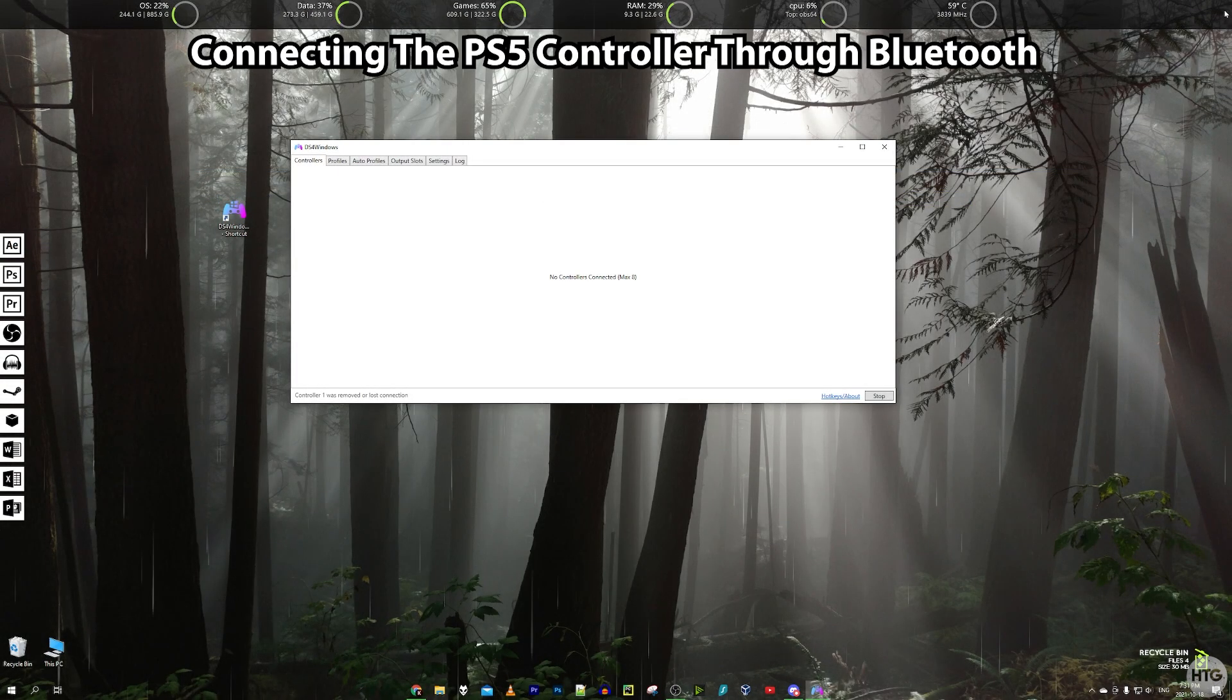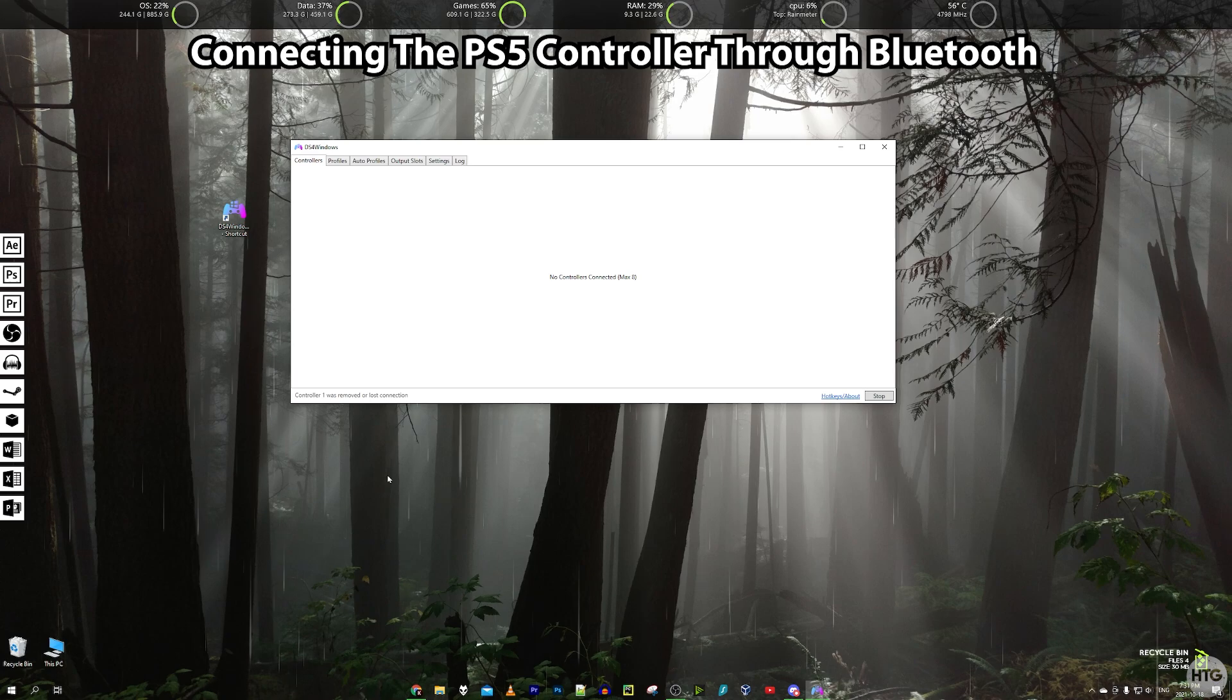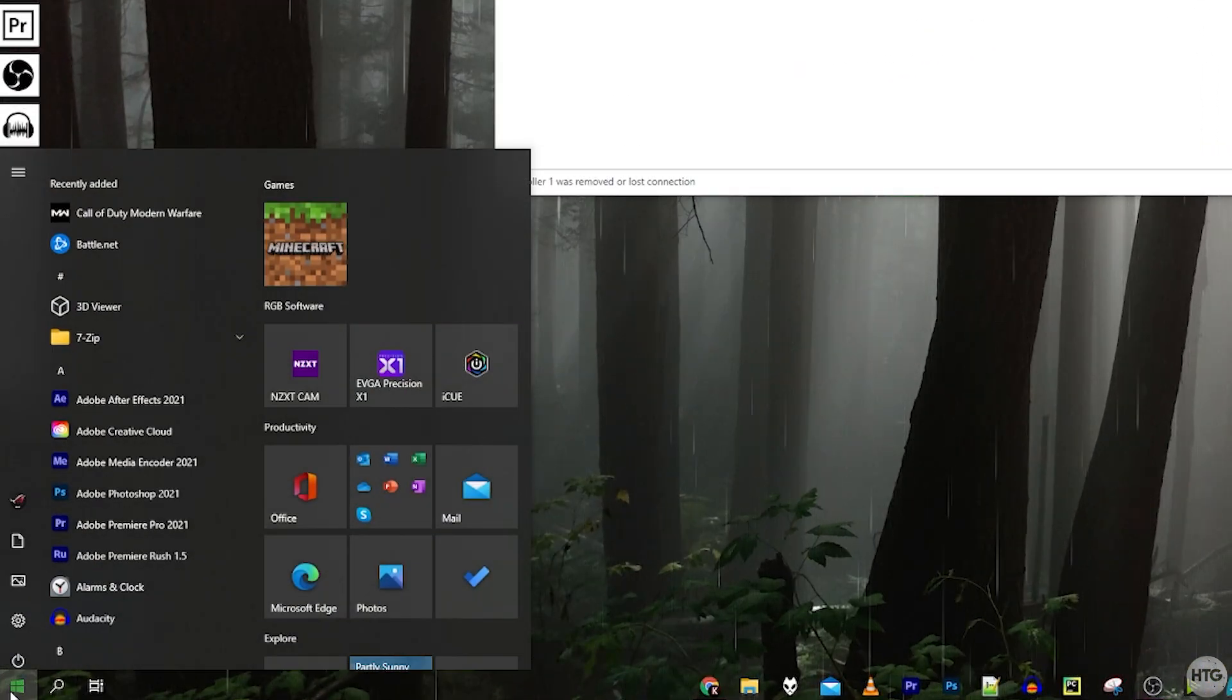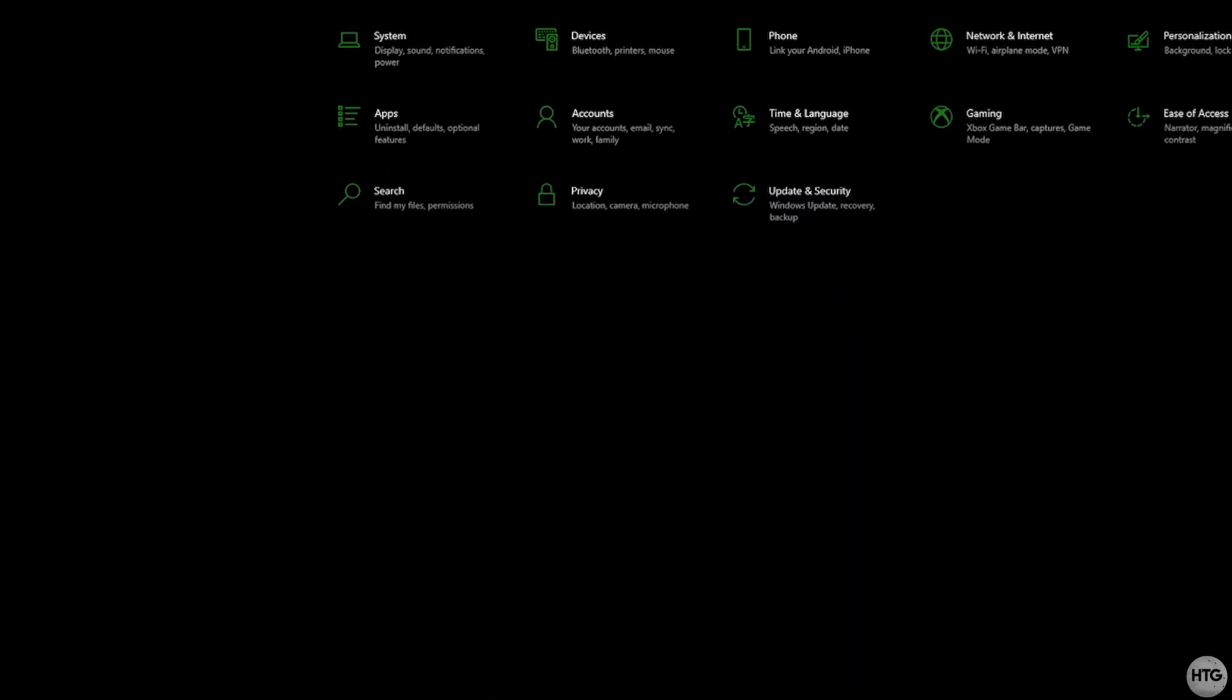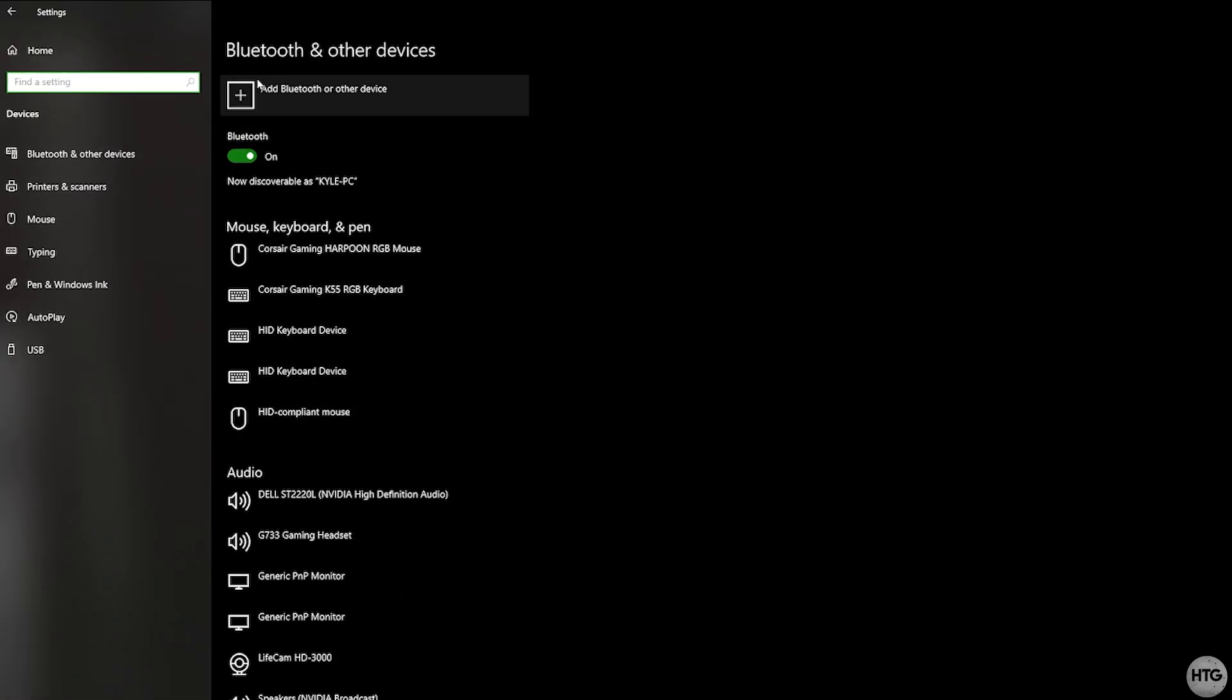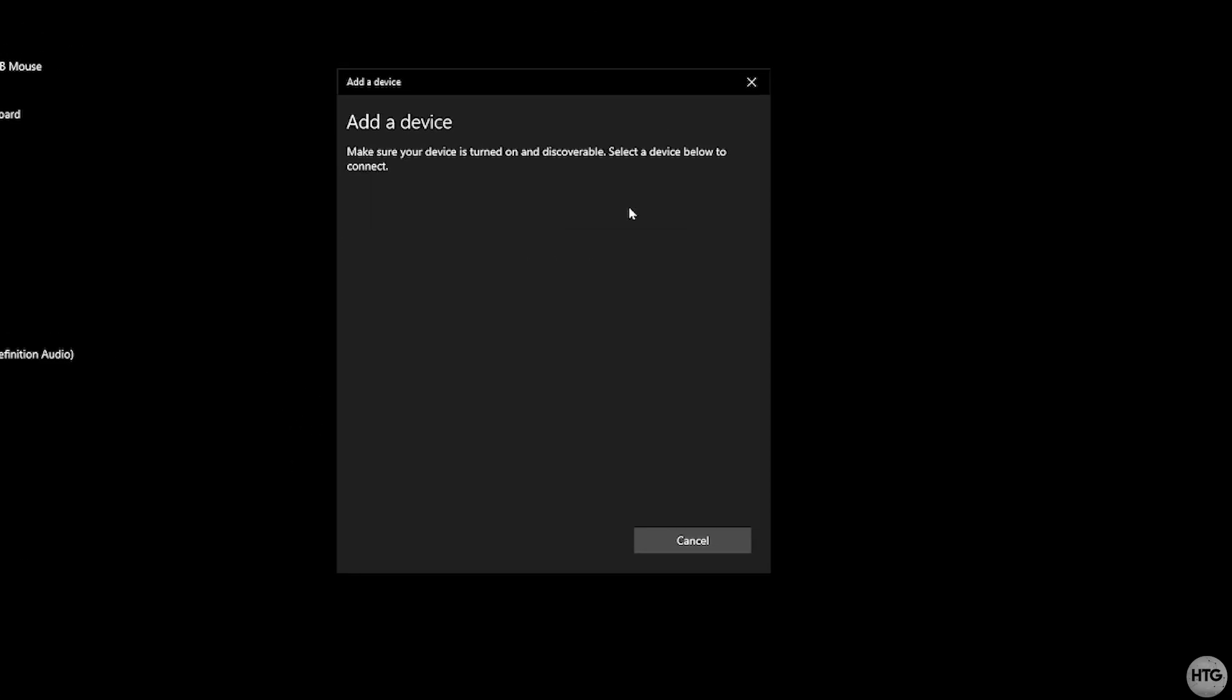If we wanted to connect our controller through Bluetooth we're first going to want to head into Windows's settings. Come down here to the start menu and then click on the gear here to open up Windows's settings. Now click on devices and then add a Bluetooth or other device. And then click on Bluetooth.